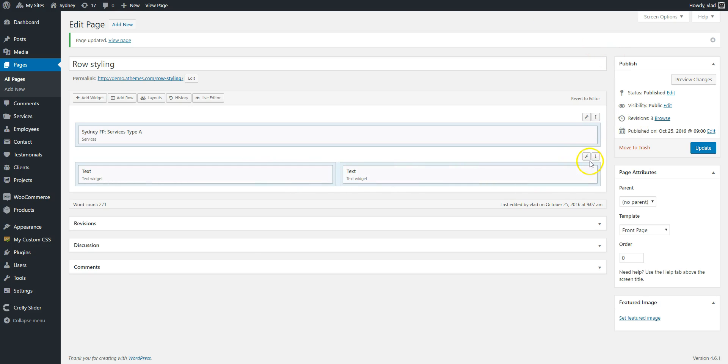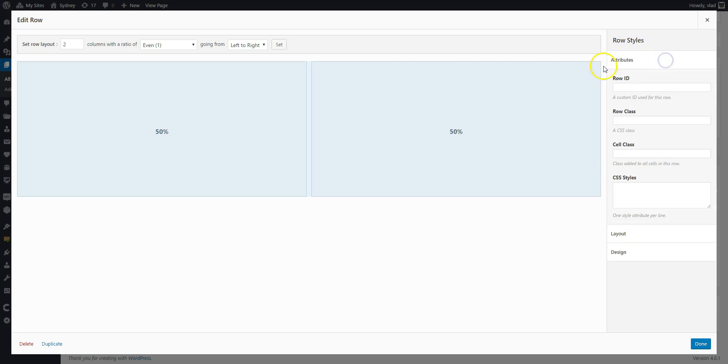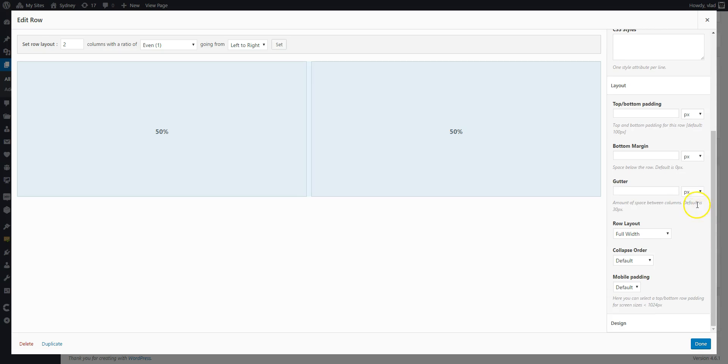You can also go to edit row in the attributes panel. Add a row ID, add a class, and some custom styles if you want.